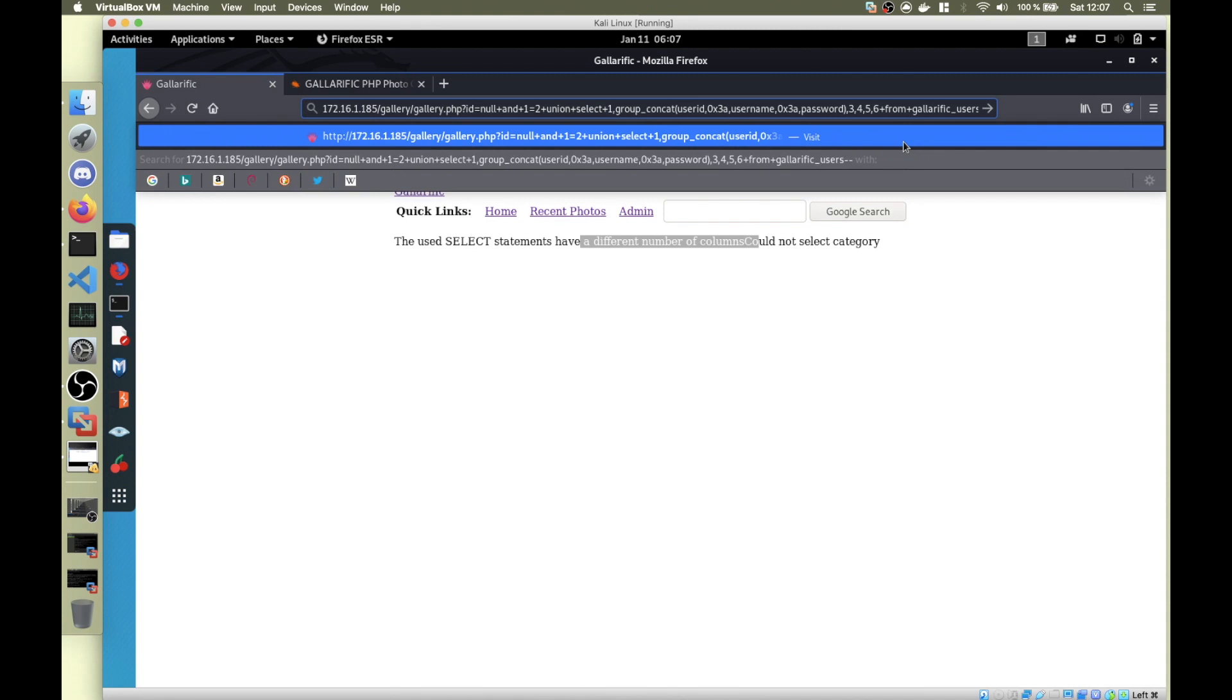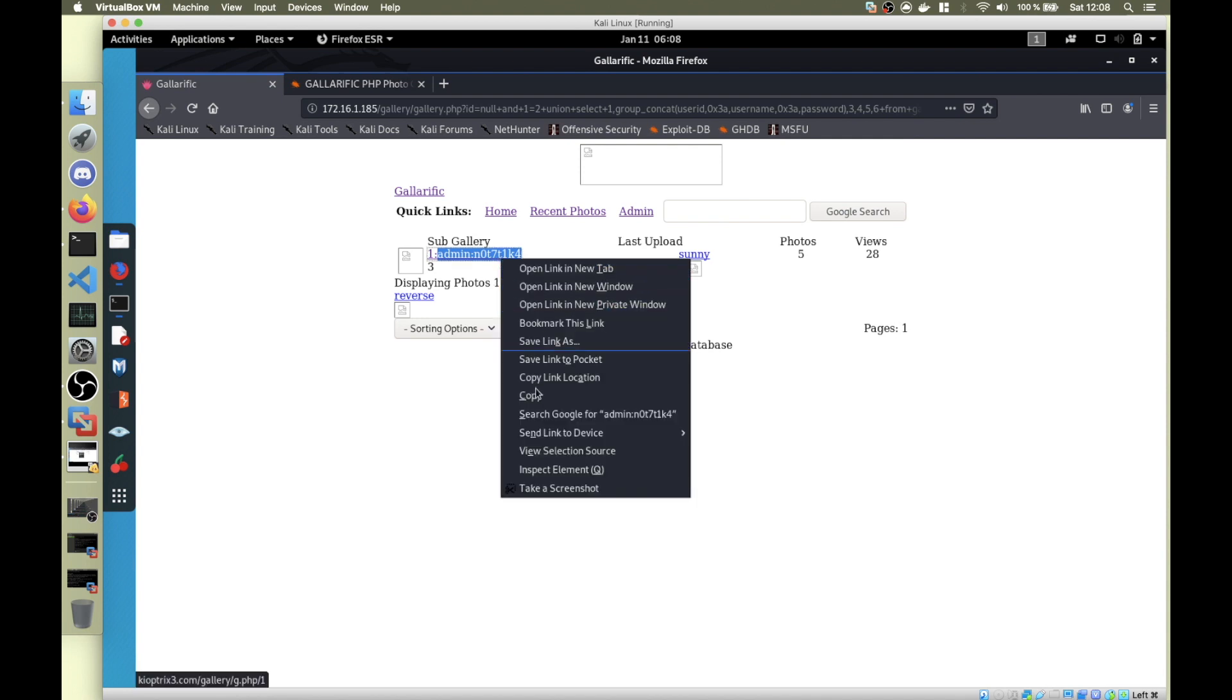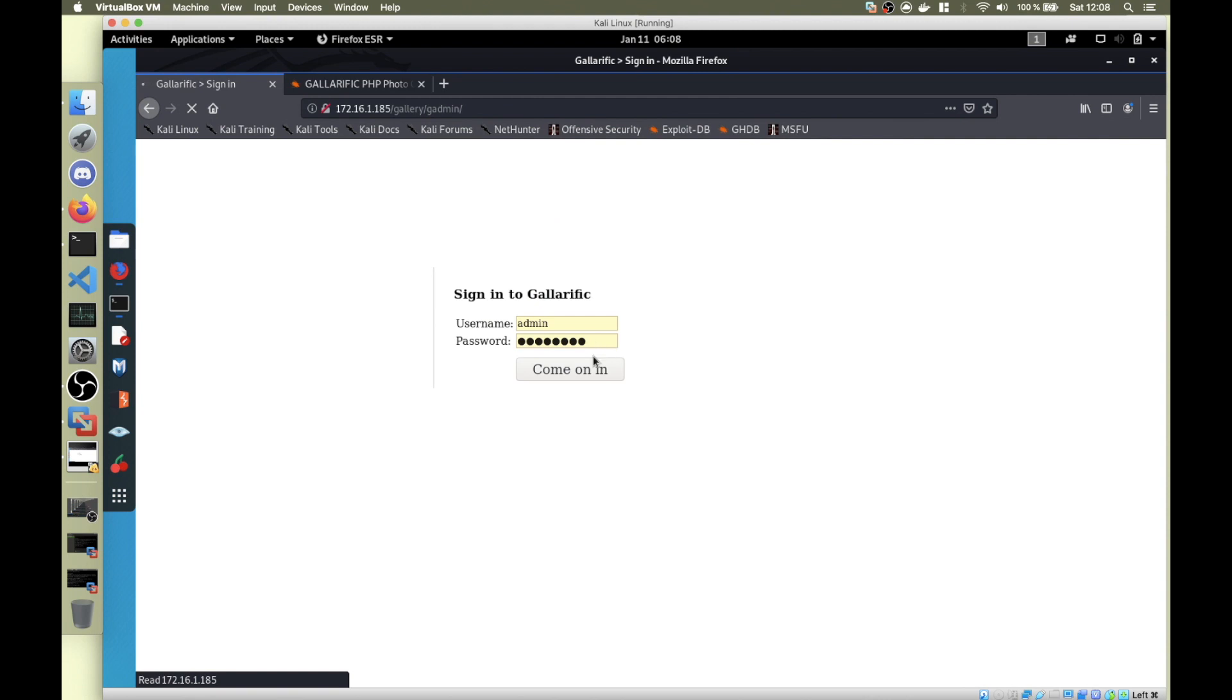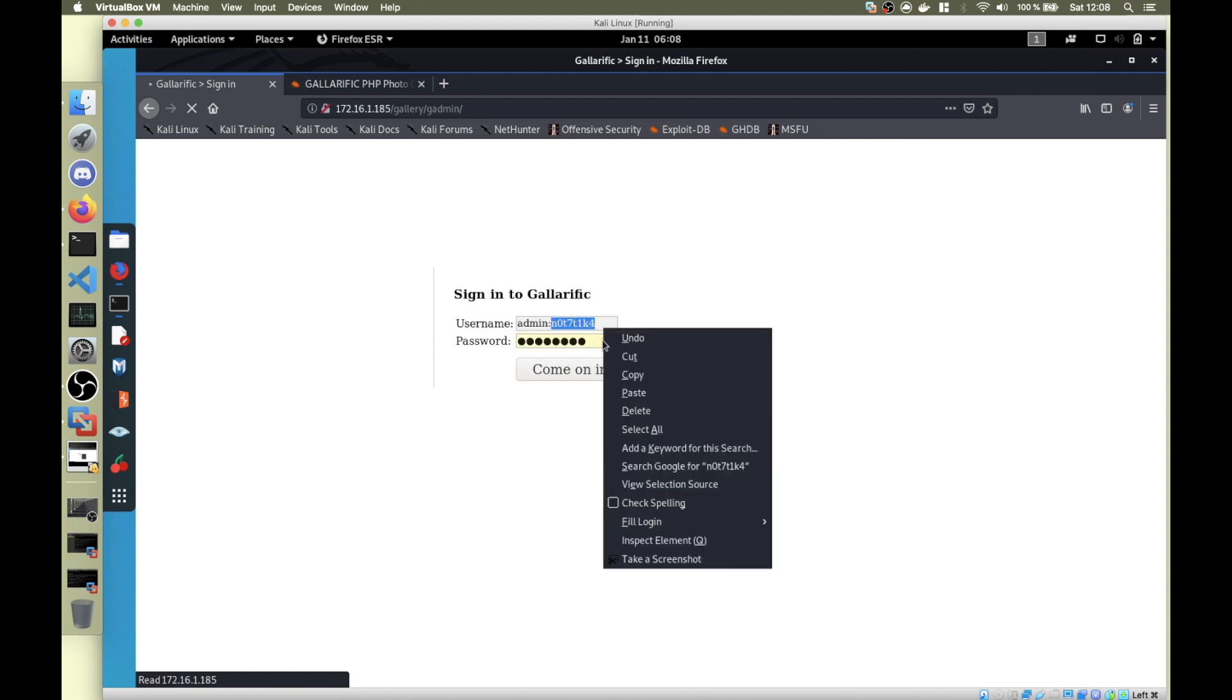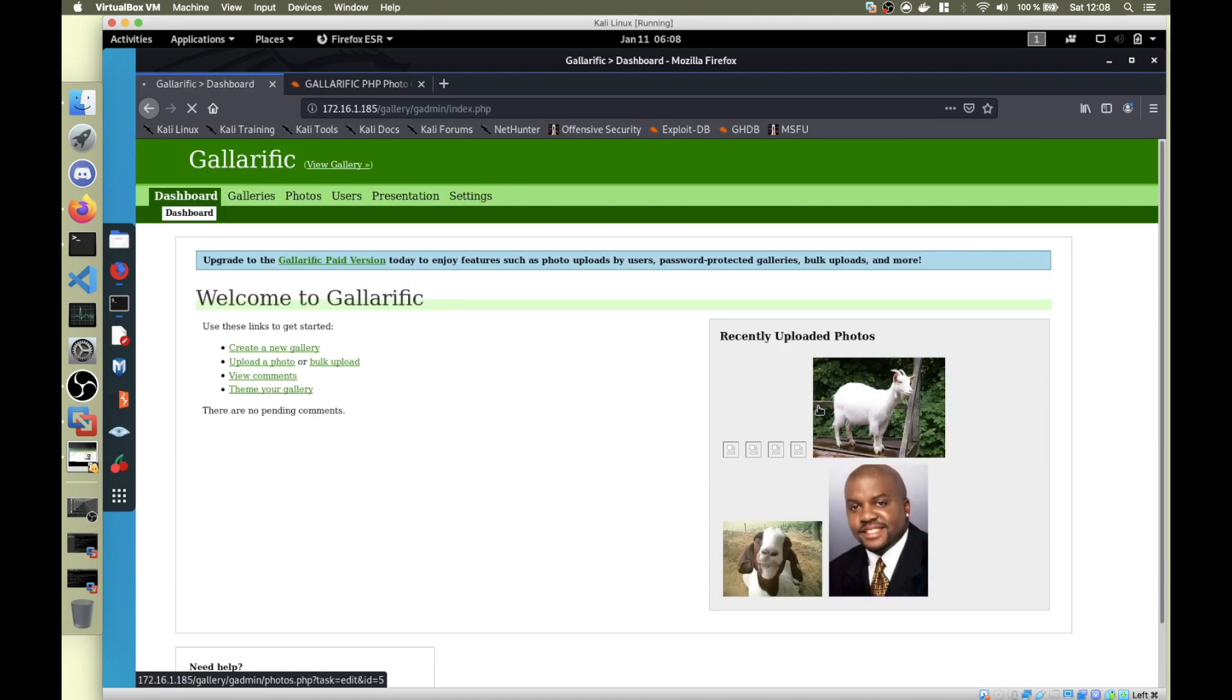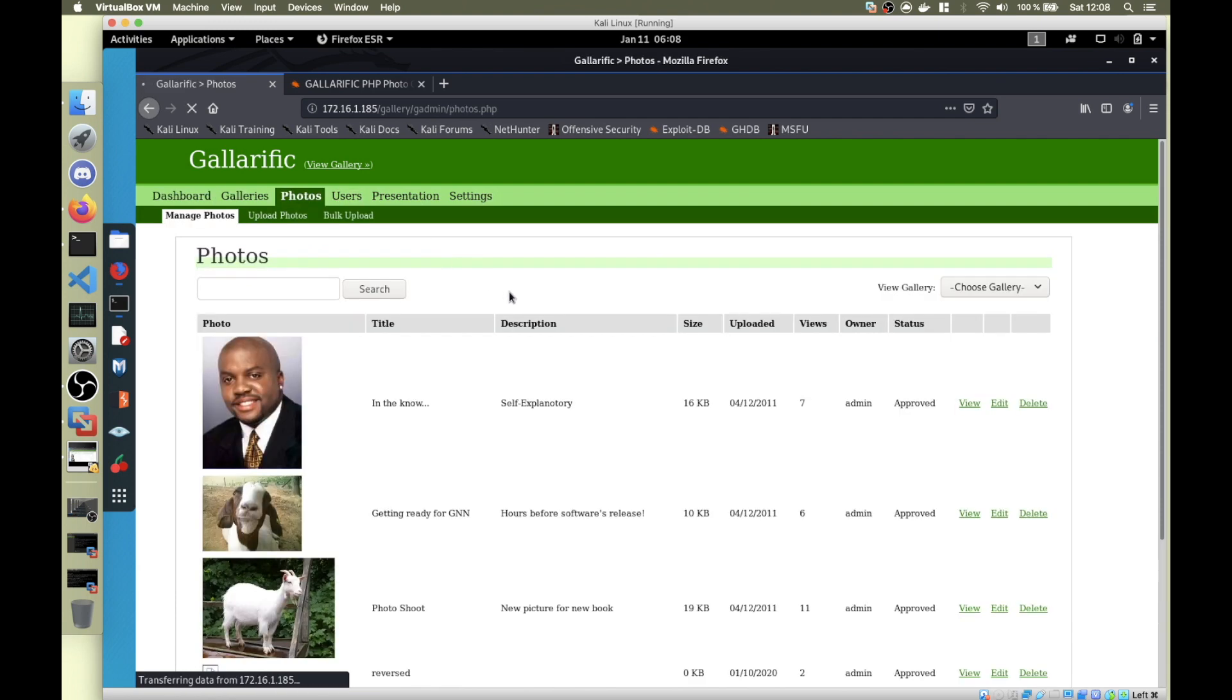What I did is I deleted 8 and 7 from the command. It gives us the admin credentials for the gallery admin page. I'm going to copy these and go back to the admin page. I'm going to paste it here and now login.